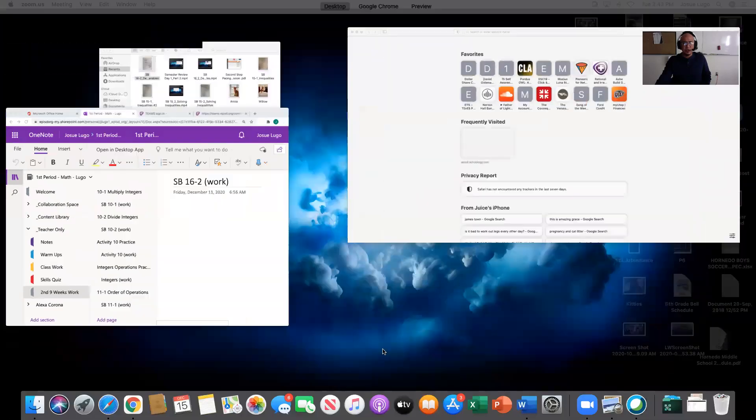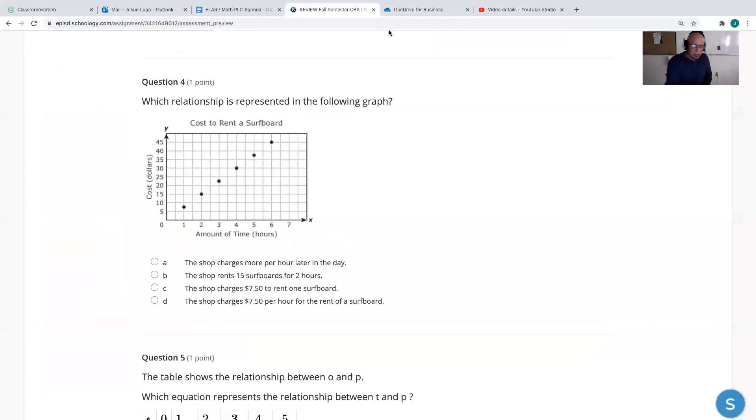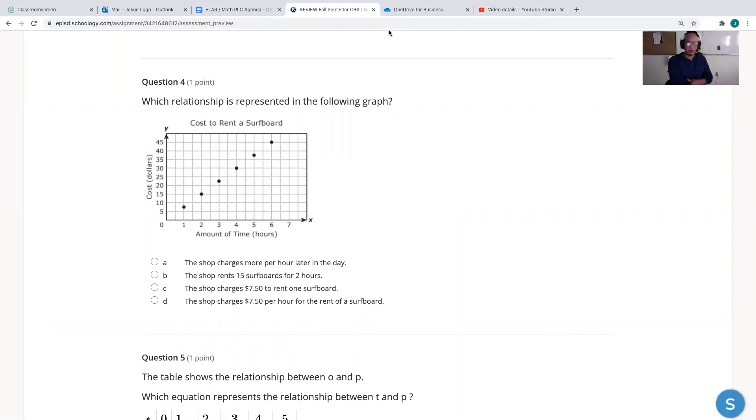Hello, once again, ladies and gentlemen, welcome to our virtual classroom. Today we are going to be doing our third part of our semester exam review. For the other two parts, you can look at your Monday folder on Schoology. I wanted to cover some numbers that cover material you're less familiar with because we haven't really covered this thoroughly.